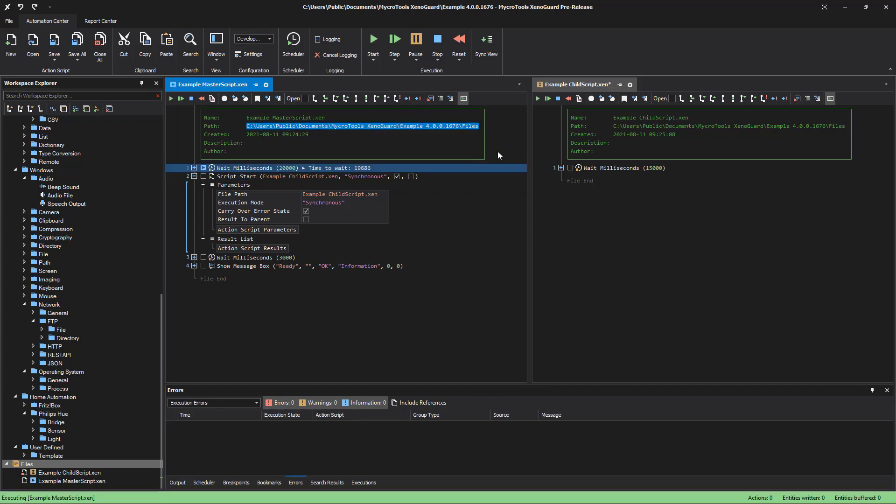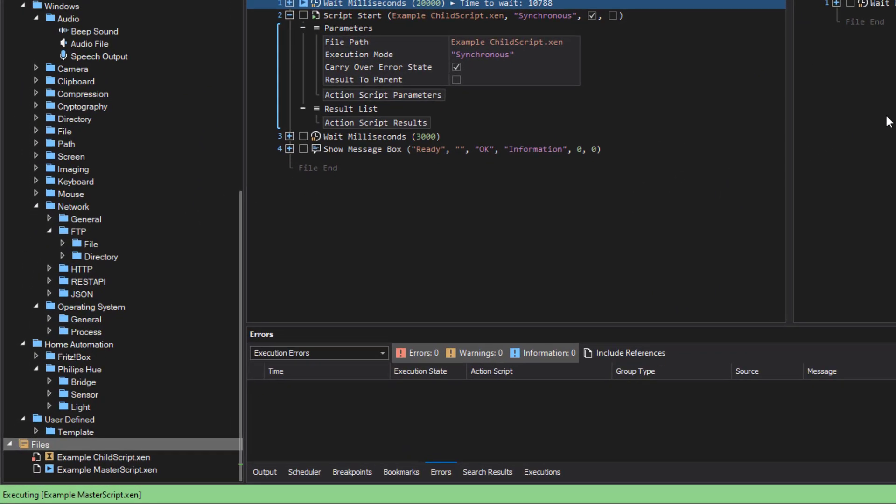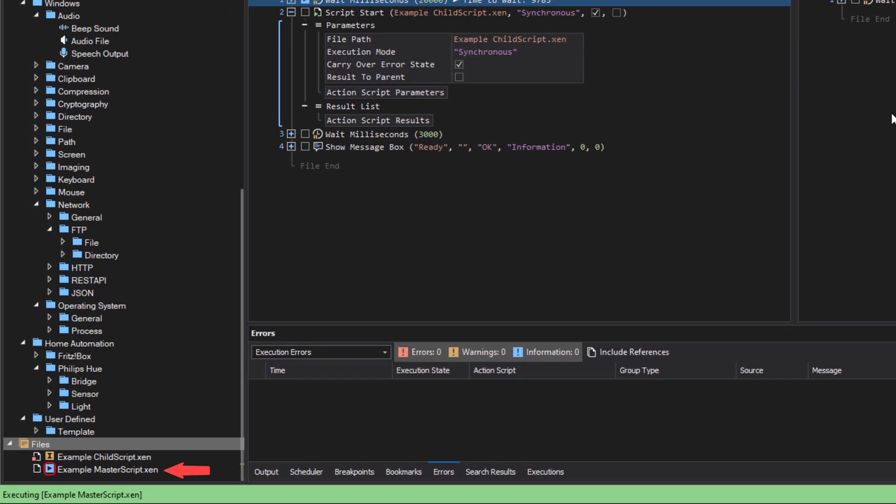For demonstration, a wait action has been added. The execution icon in the tab shows which script is currently running. You can see the same icon in the workspace explorer.